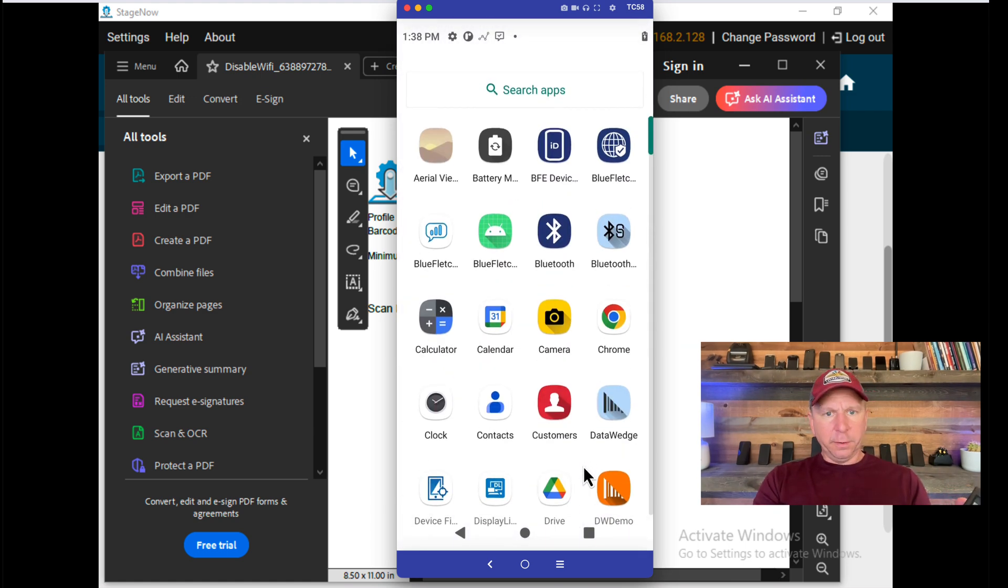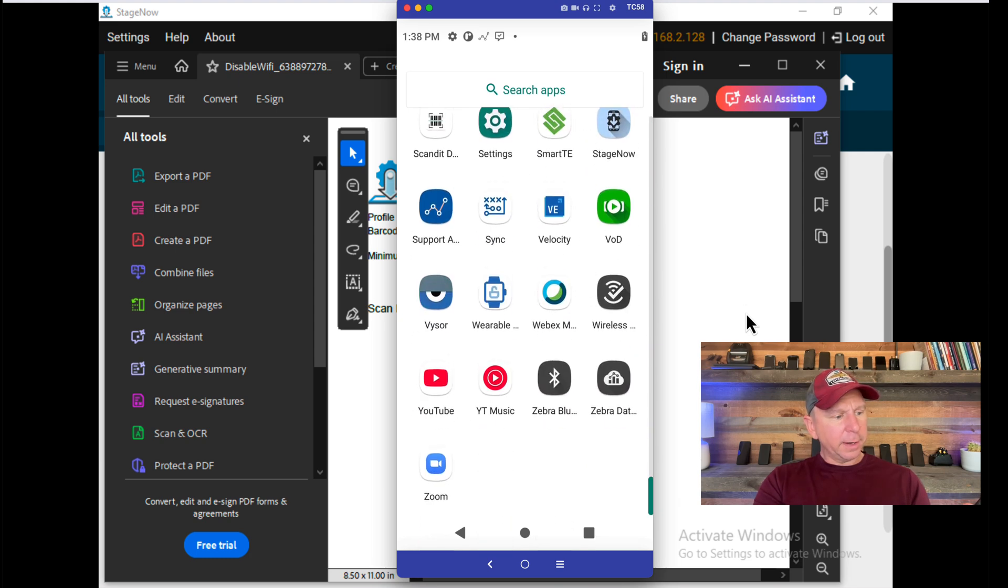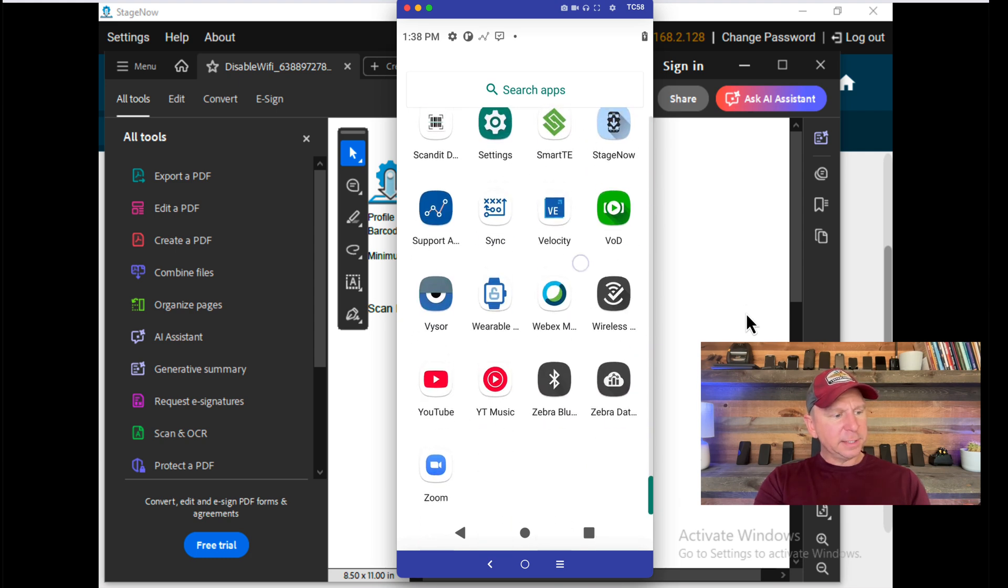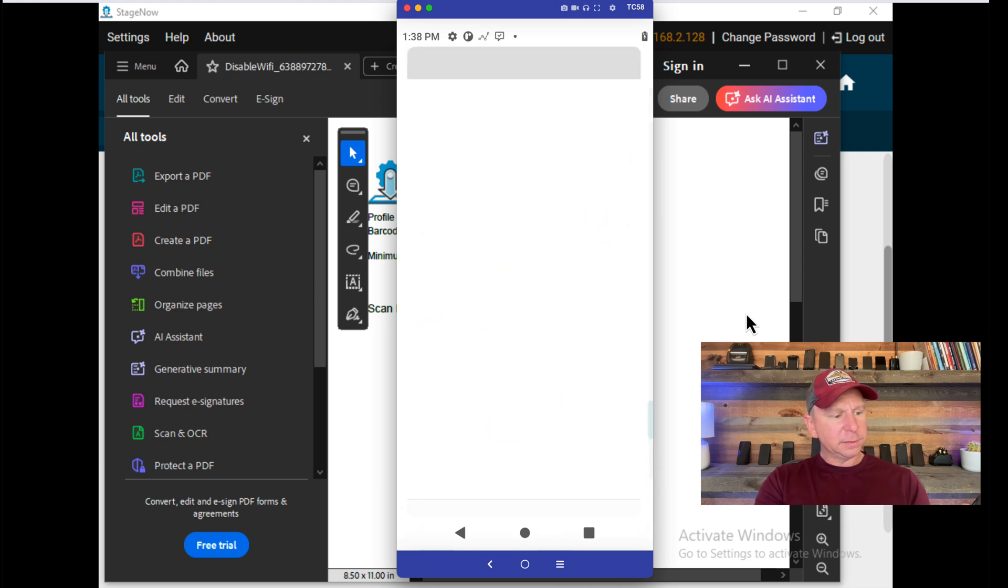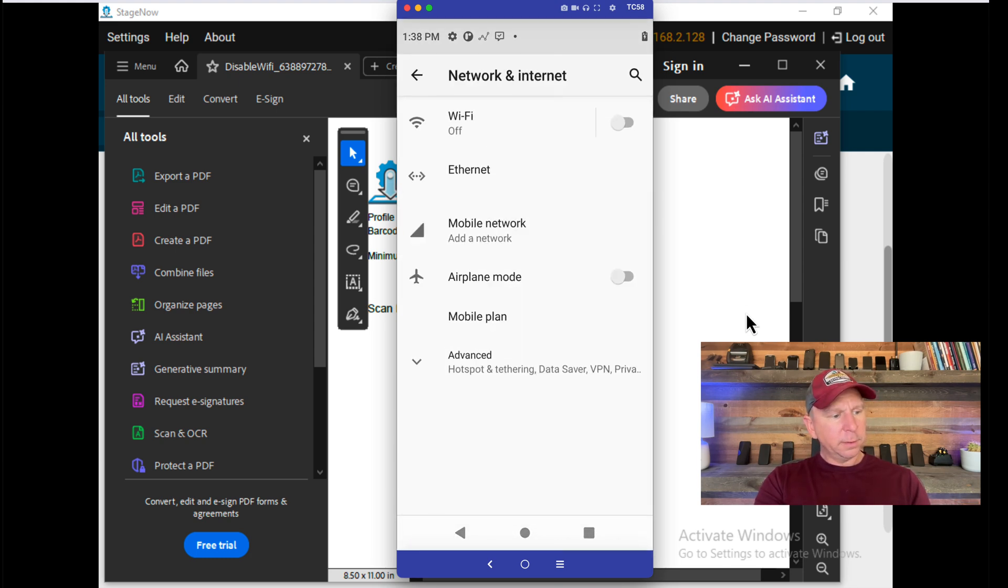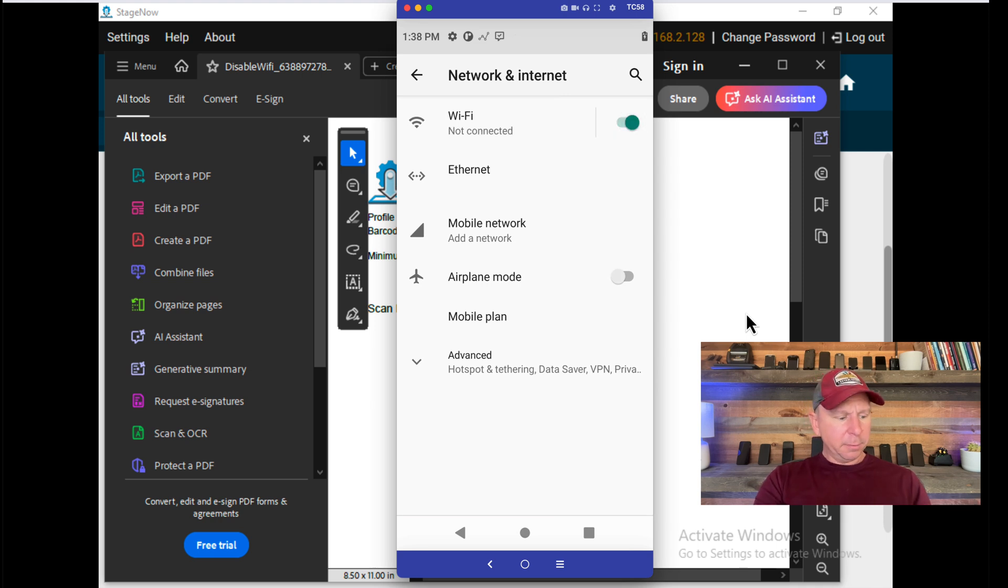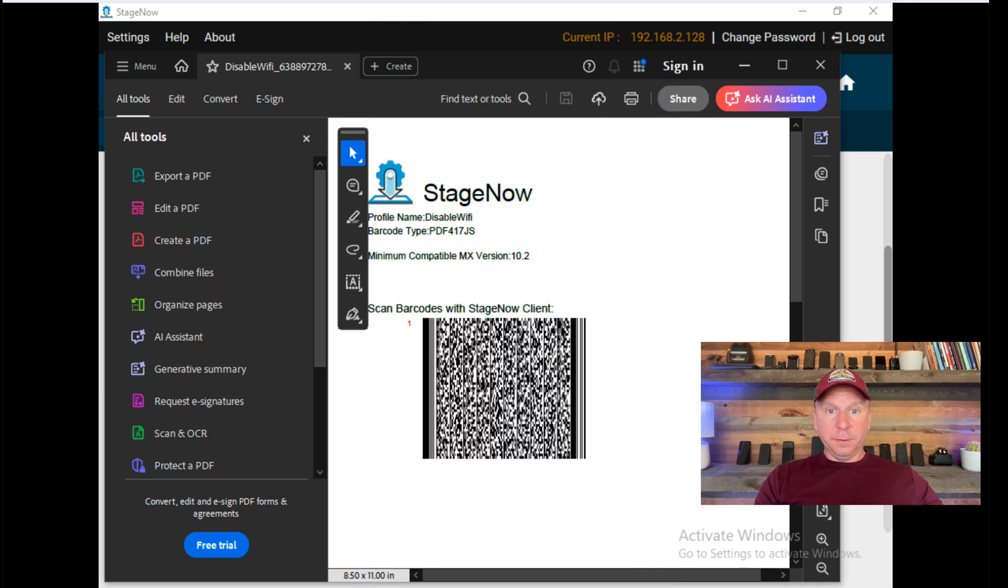If I wanted to do it opposite, I could do a StageNow barcode to re-enable it. Or I could just go back to my settings on my device and network and re-enable my Wi-Fi. So it is now re-enabled. But that is a good example of how to use StageNow.